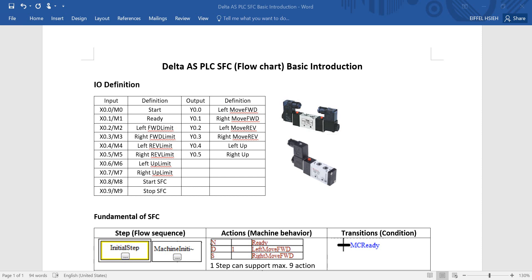Hi everyone, this is IFO. This topic I will talk about Delta AS PLC SFC basic introduction. SFC is a sequence function chart, but normally we will call it a flow chart. Today we'll use a simple example to show you how to use the SFC.